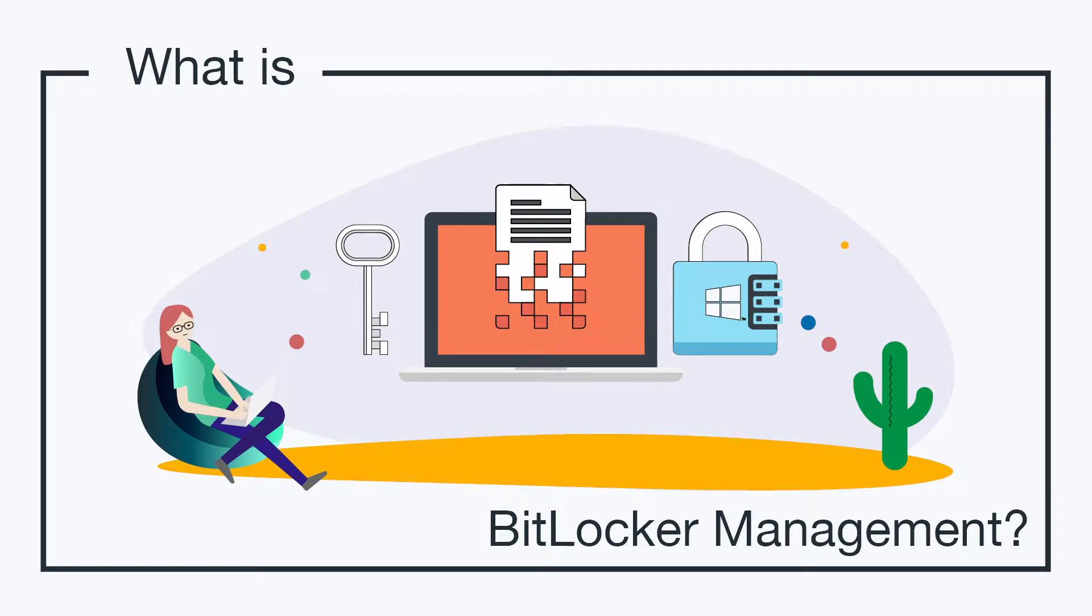Hey, it's Vince with JumpCloud. Welcome to another episode of our What Is video series. In this episode, we'll be talking about BitLocker Management. So, what is BitLocker Management?